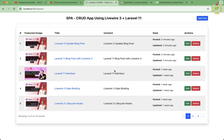Hello developers, welcome again to the Programming Fields. I'm Umesh Rana, and today I'm back with another exciting video in the Livewire 3 CRUD series in Laravel 11.